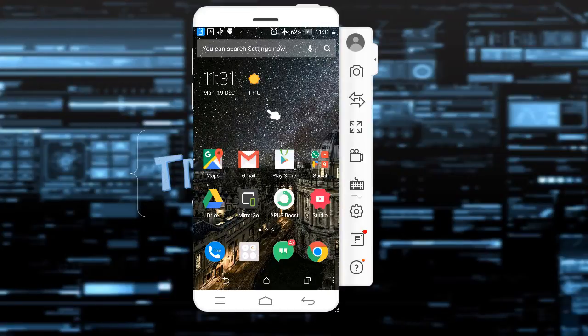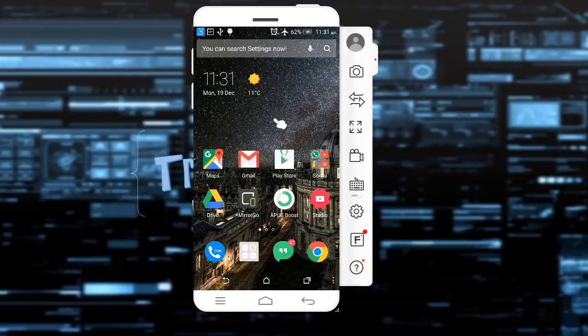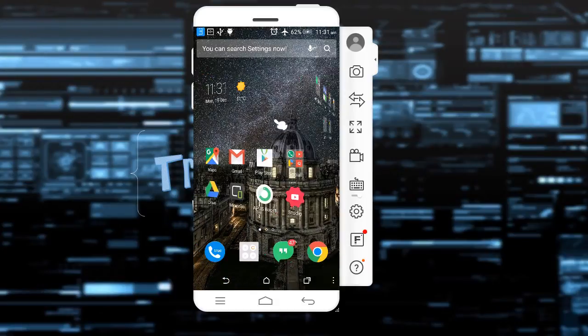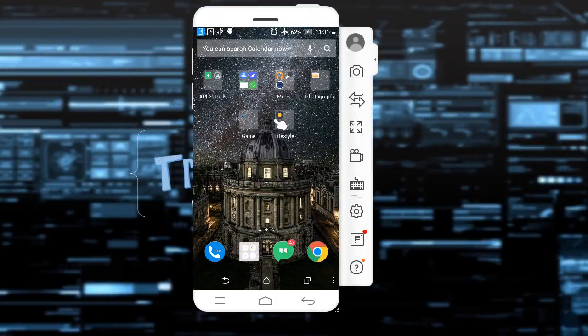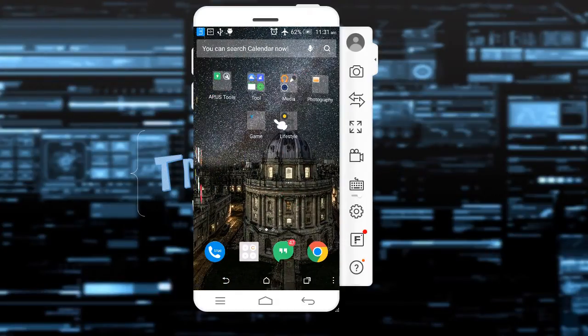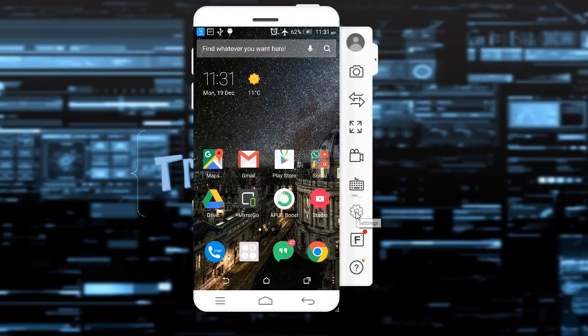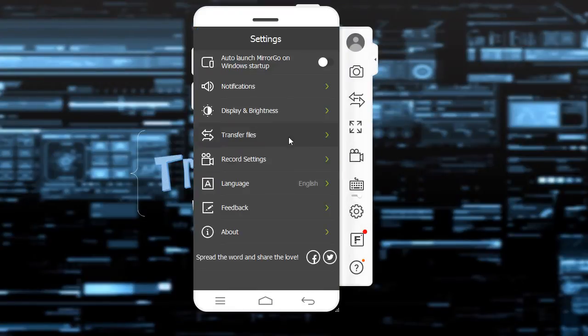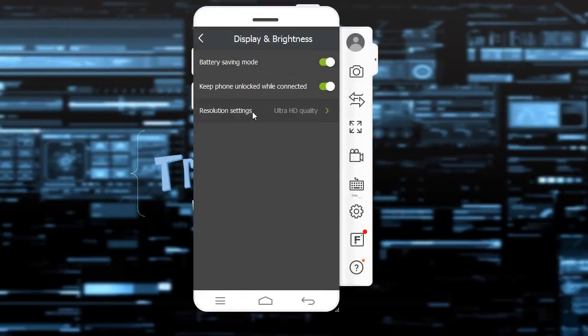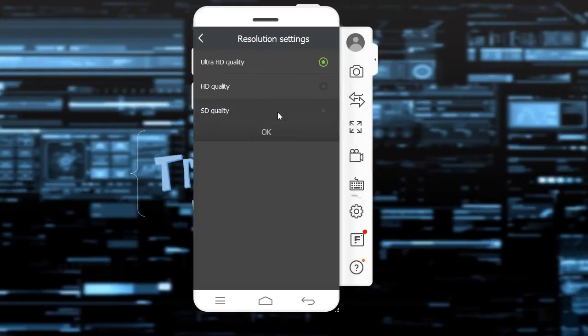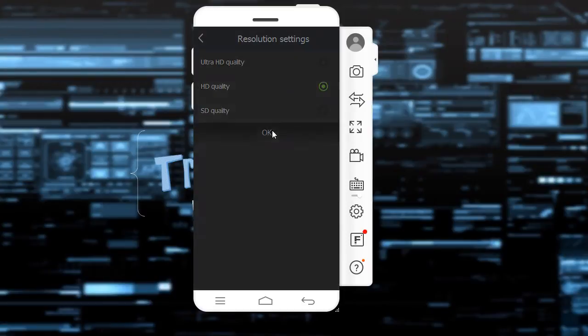But before that, I'll show you there's a small lag here. There's a lag on the screen. So you can reduce the lag by going to settings and going to display and brightness. Go to resolution and click on HD quality. We don't want ultra HD. So we're good to go.